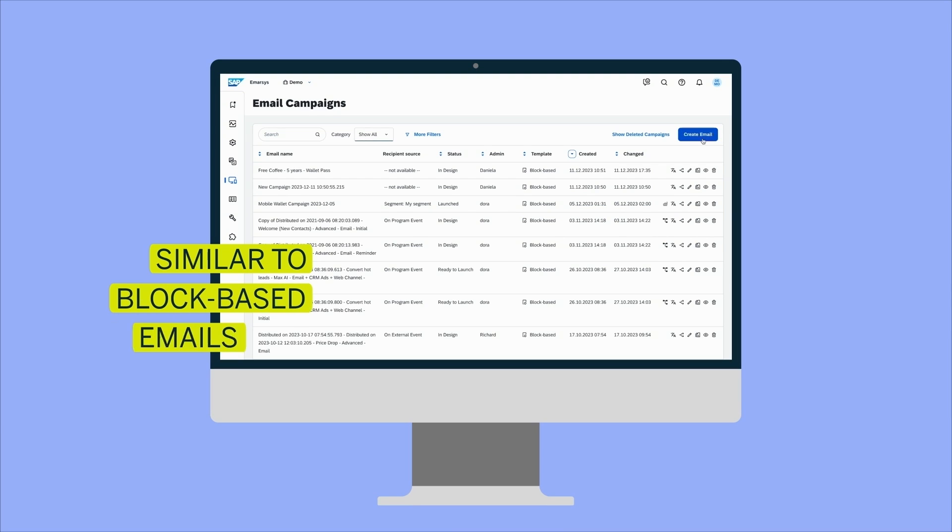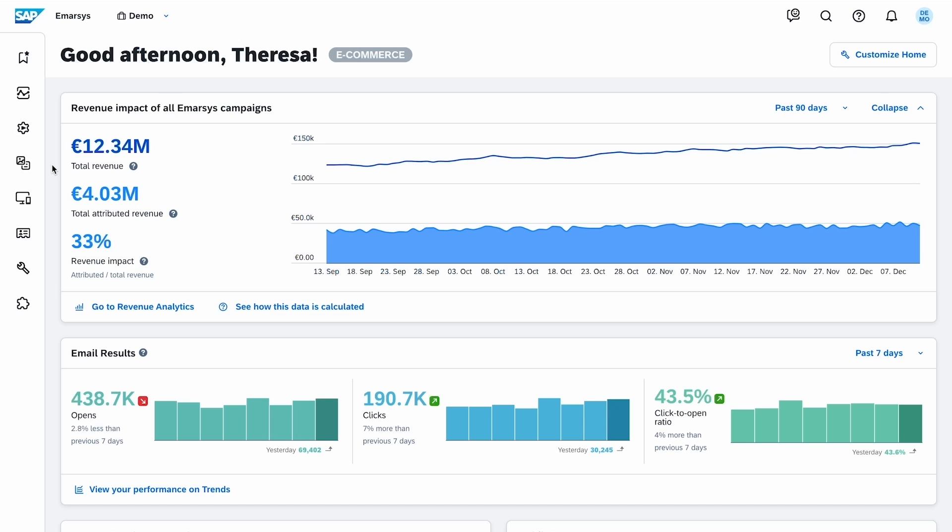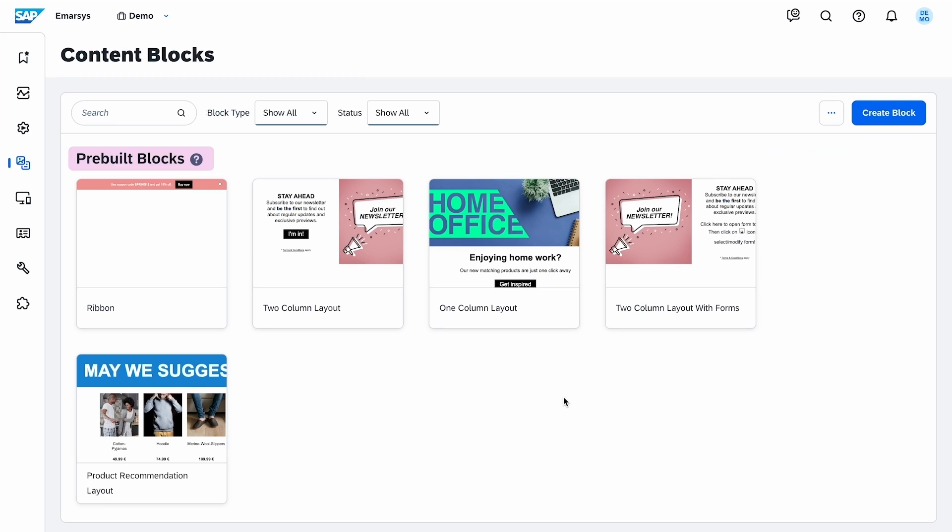Similar to block-based emails, web campaigns are based on content blocks. Before creating a new web campaign, let's check how to manage them.